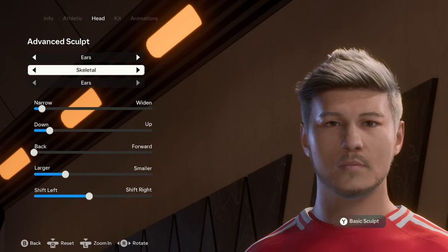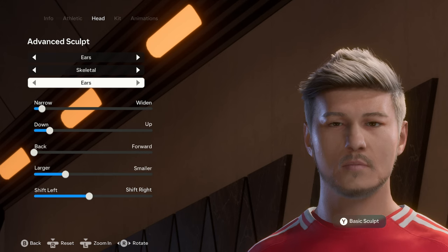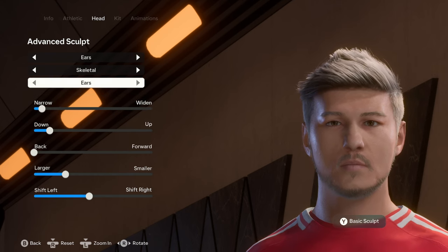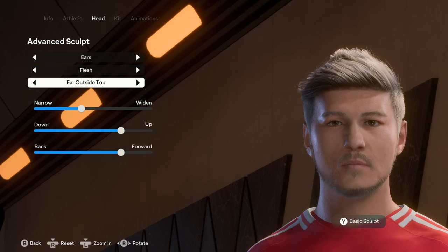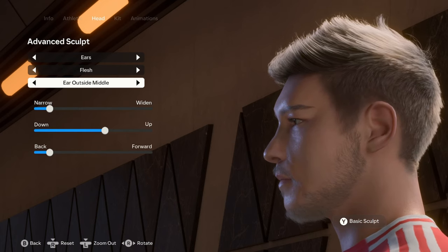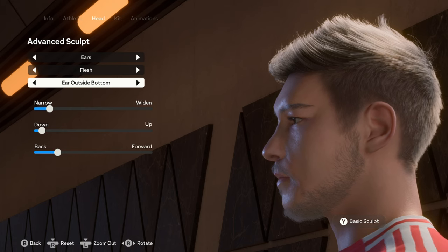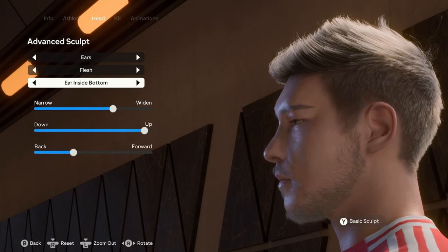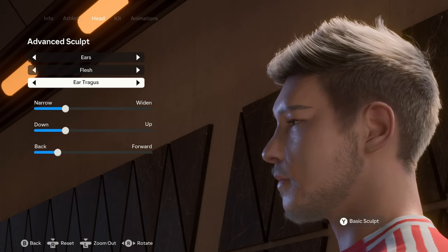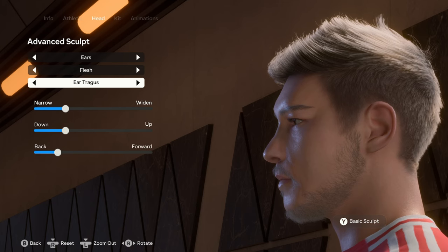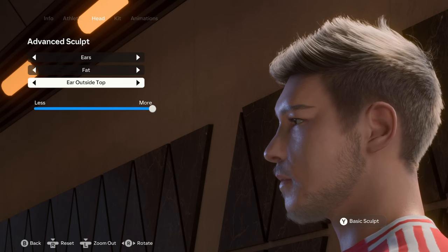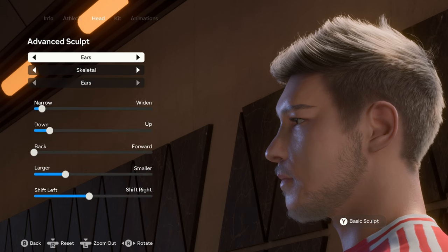Moving on to the ears. I didn't make any difference between right and left sides, so everything here applies to both sides. Under skeletal we have the ears. For the flesh: ear outside top, ear outside middle, ear outside bottom, ear inside top, ear inside bottom, ear lobe, and the ear tragus. For the fat: ear outside top and ear outside bottom. That's pretty much it for the ears.